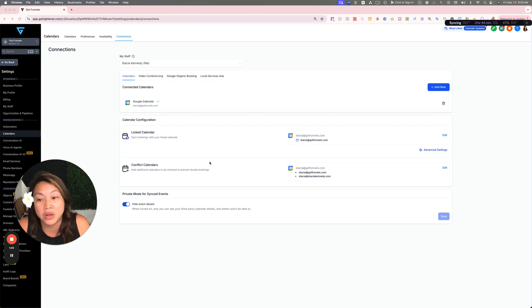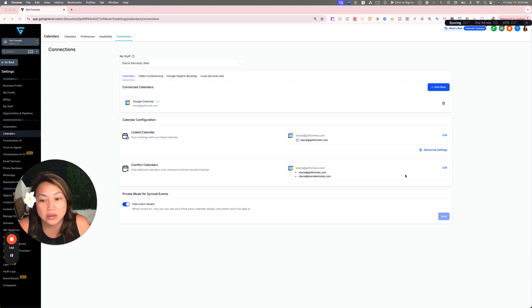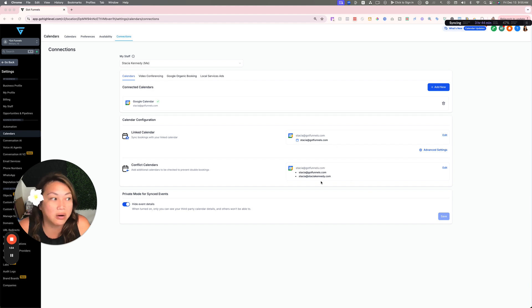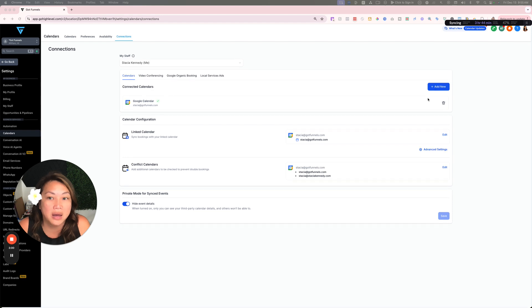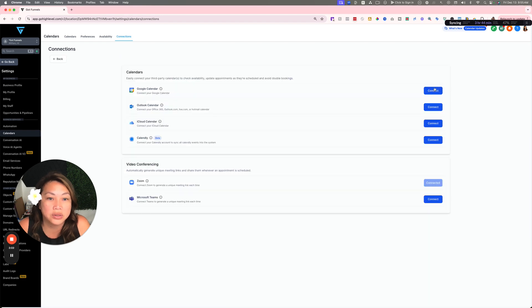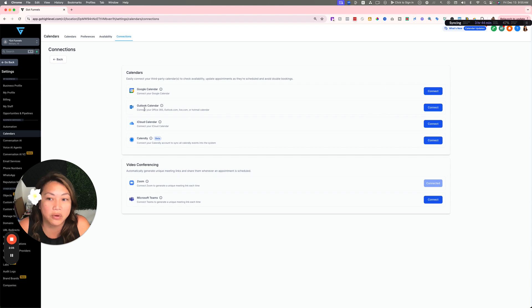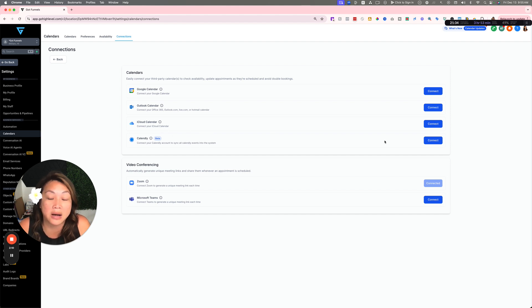You can make sure you have your conflict calendar synced. If for some reason it says any errors down here, this is another area that you can check to see if you have issues with your calendar syncing. If you click on Add New, you can add additional calendars and connect them here. If you're with Outlook, you can do that here. If you have an iCloud calendar or Calendly, you can integrate there.